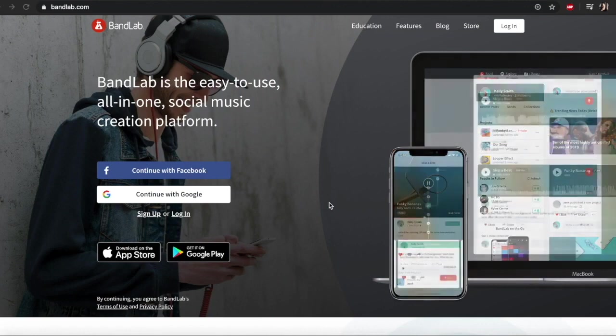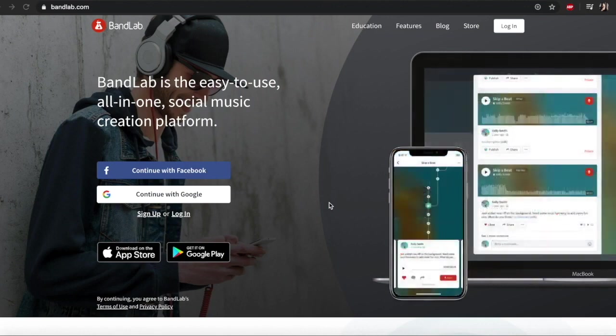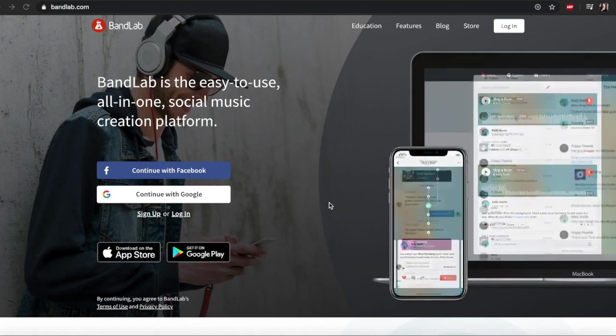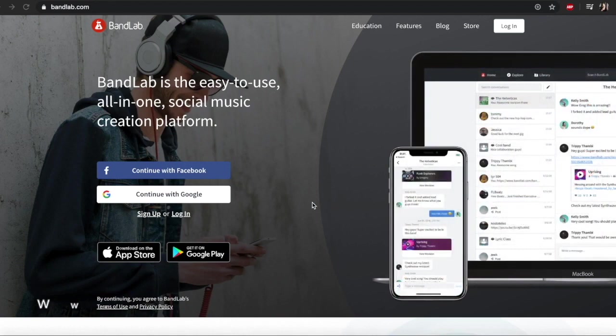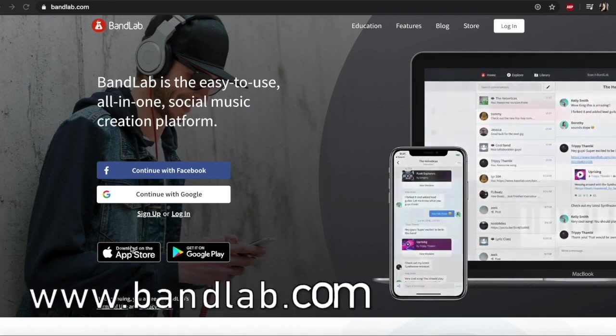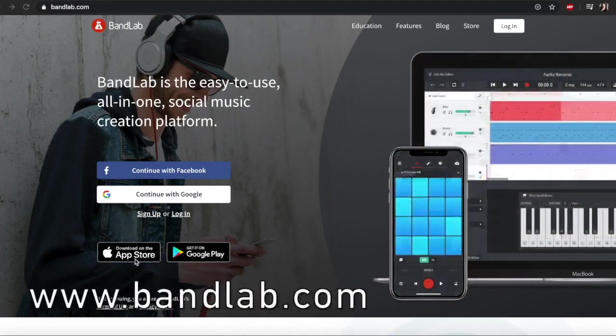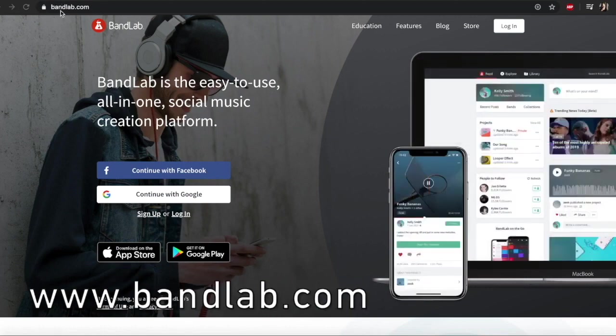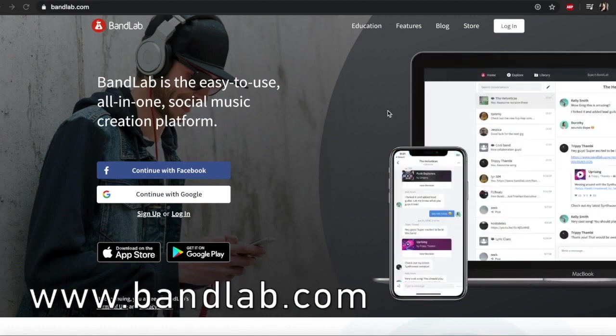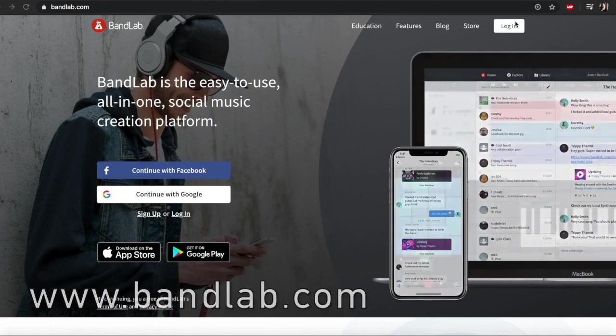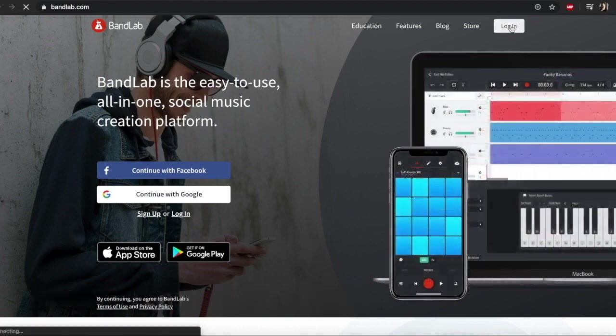It's free, it's available for PC, Macs, it's browser-based, and you can even get it on your phone or tablet because it's available for the Apple Store and Google Play Store. It's called bandlab.com. Come here and sign up to create an account, and then once you've got an account you can log in.